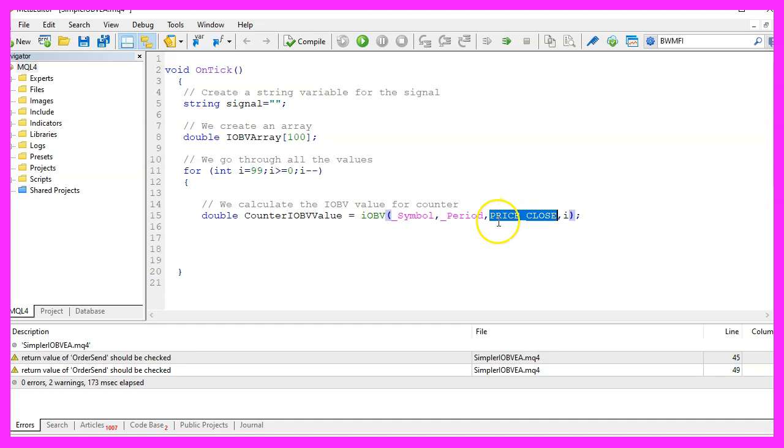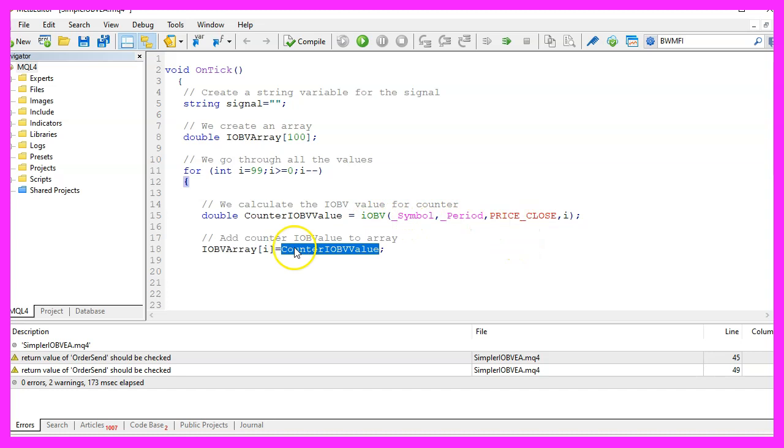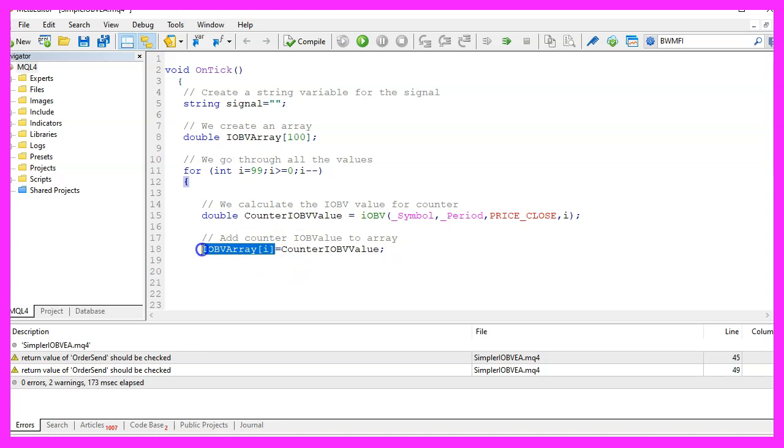We use price underscore close for the current counter value and afterwards we are going to add the calculated value to our array. That's it for the for loop.